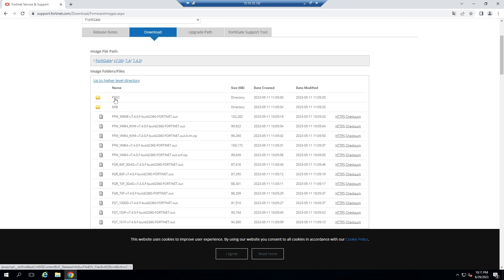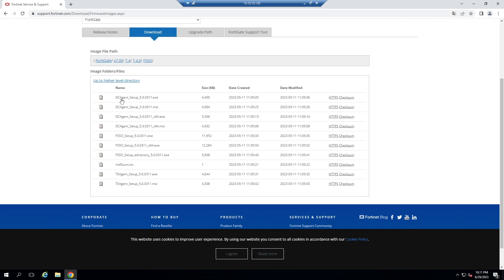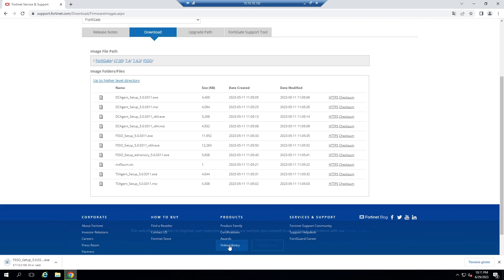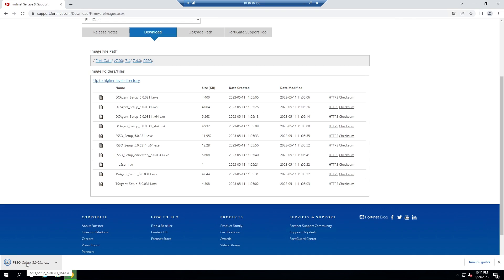FSSO. As you can see, we have different files here. I need to download FSSO Setup X64. Download it.